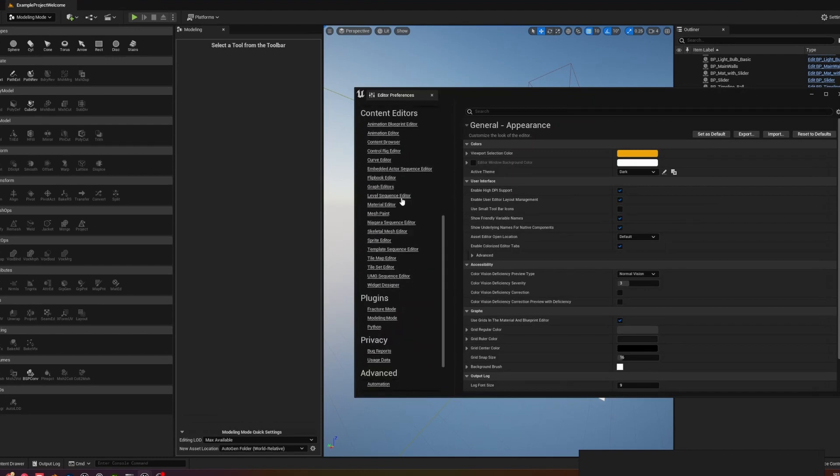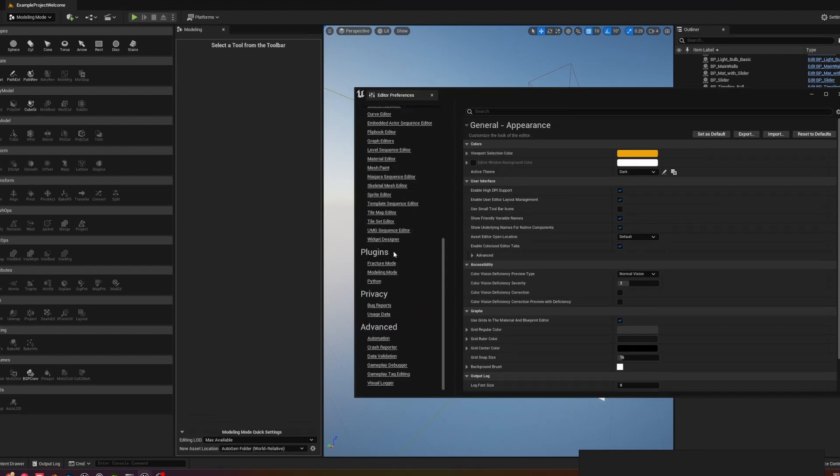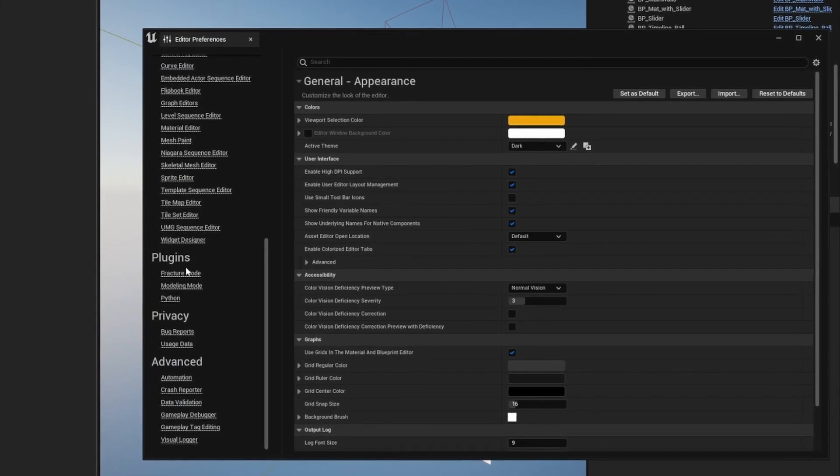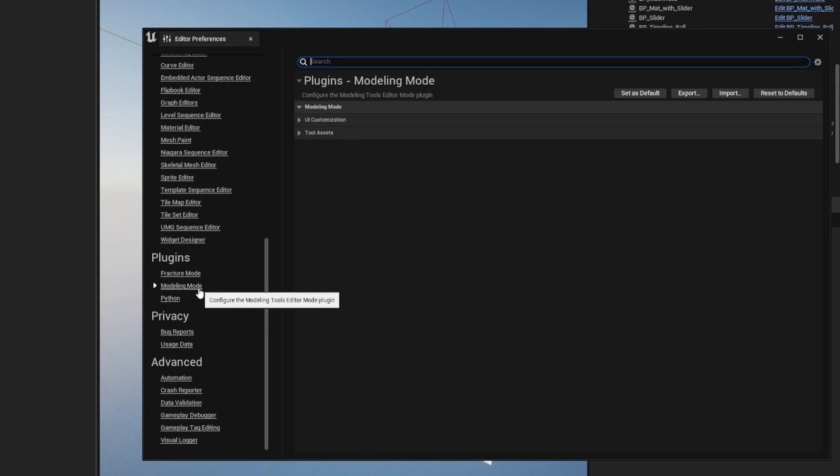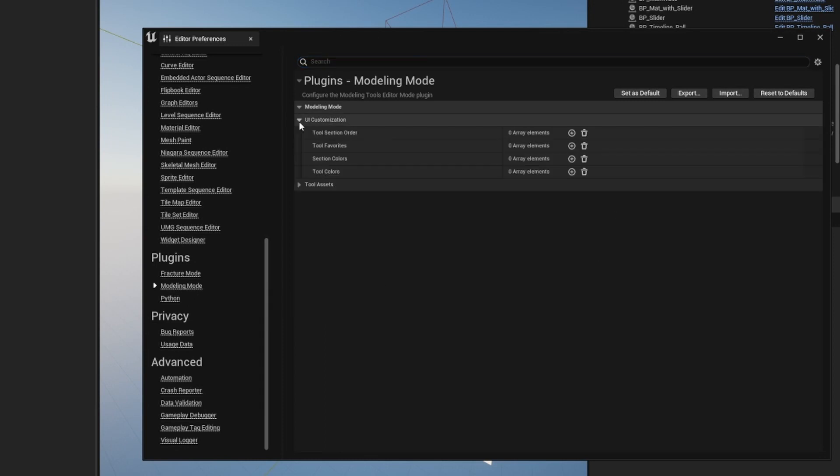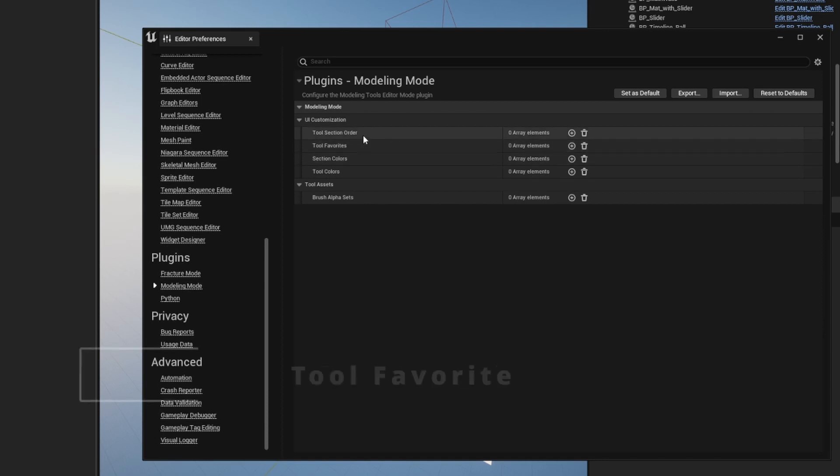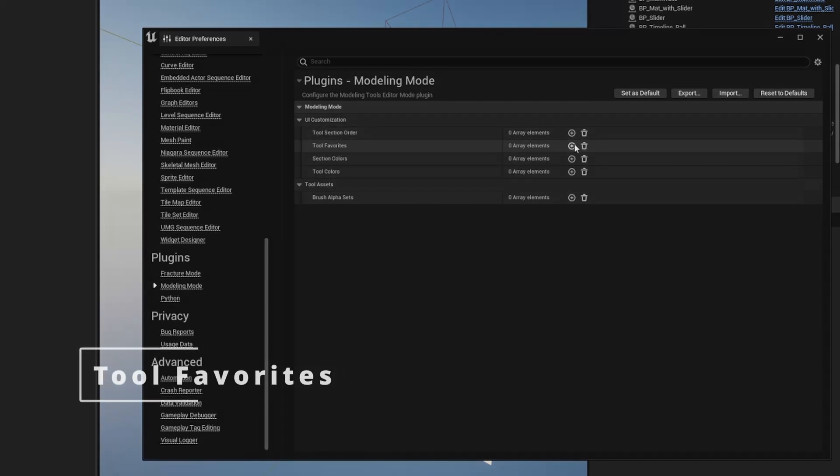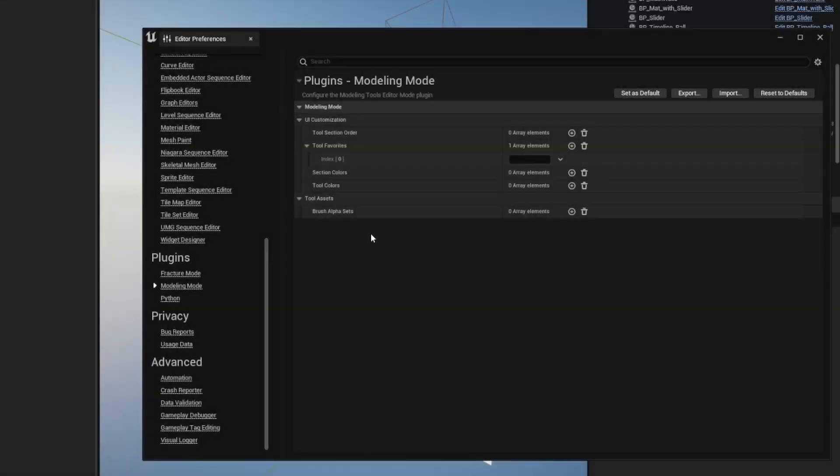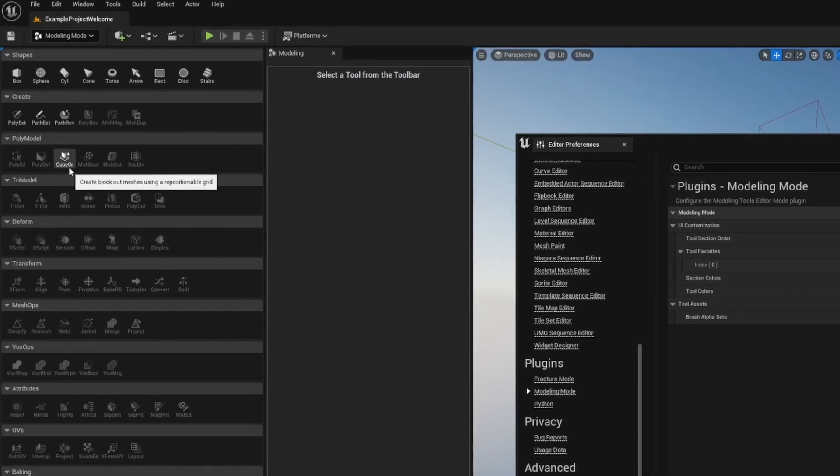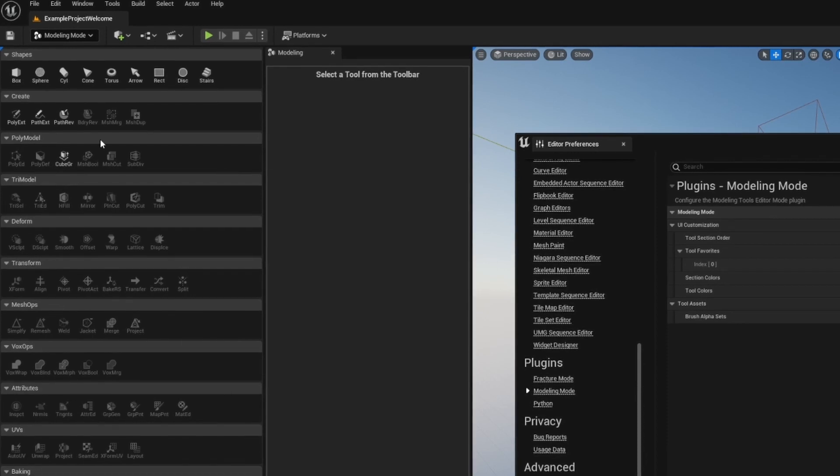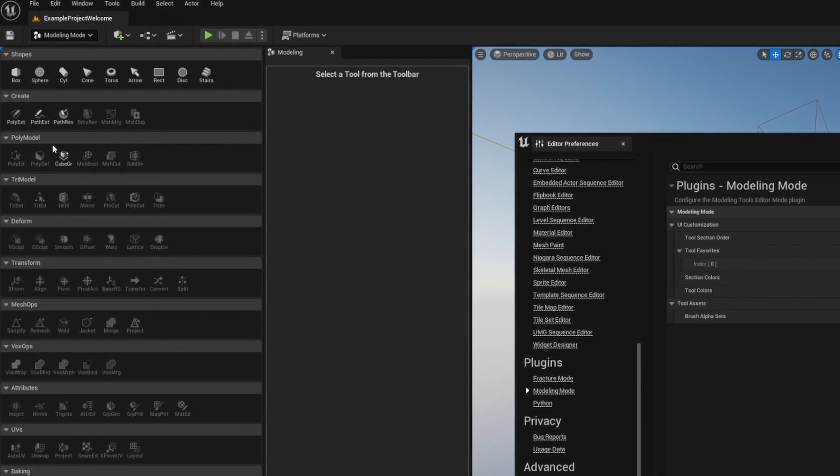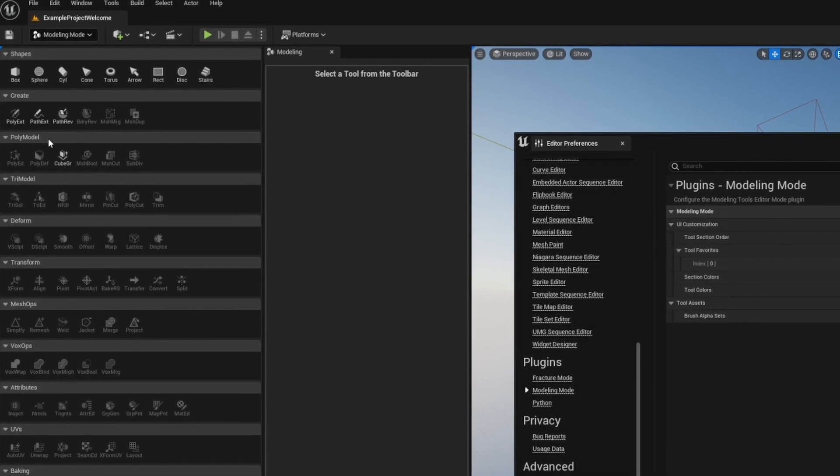Then scroll down to the Plugins section and find Modeling Mode. From here you're going to have UI Customization and that's what we're going to be getting into. Where I want to get started is the Tool Favorites. So here we're going to use the name listed on the tool down here. So if we want this Cube Grid tool...